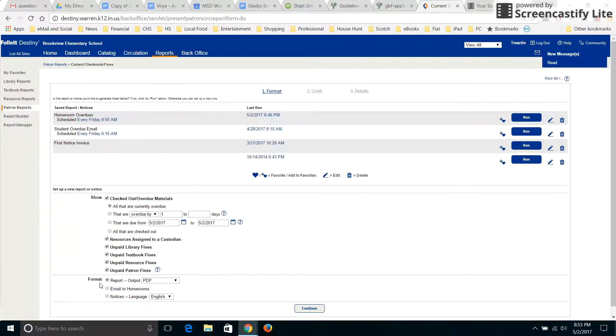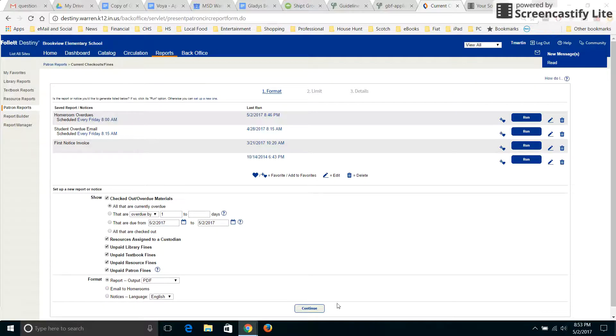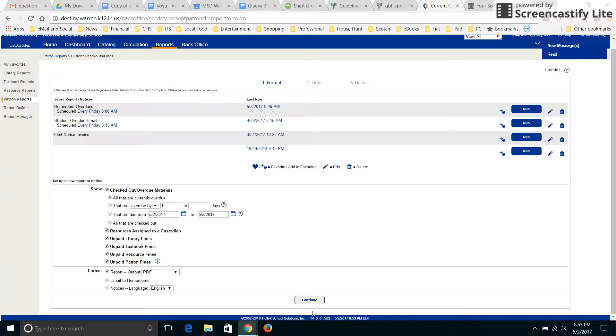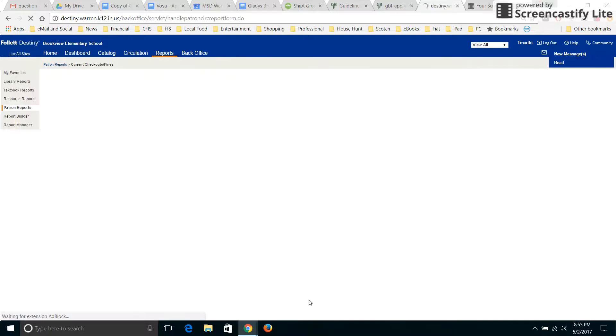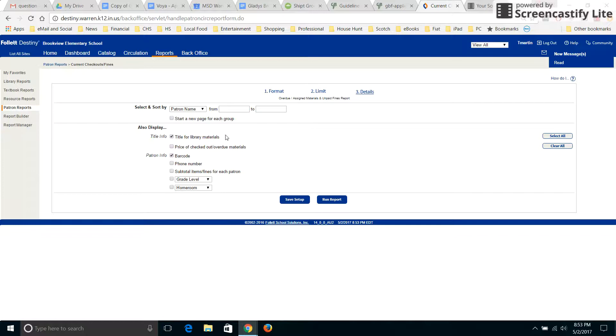And then you have some that you have automatically run. But to get the homerooms, first of all, you just have your checked out overdue materials. I would just keep it all that's currently overdue in PDF form. And then you press continue. Then from here, just leave everything alone here and press continue.